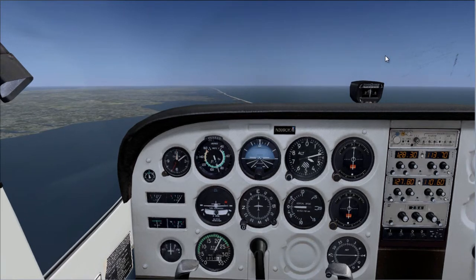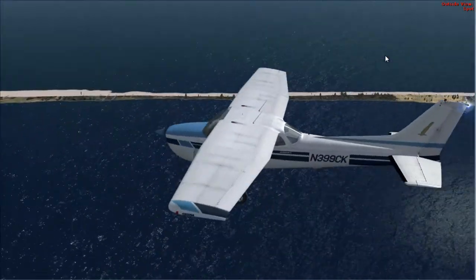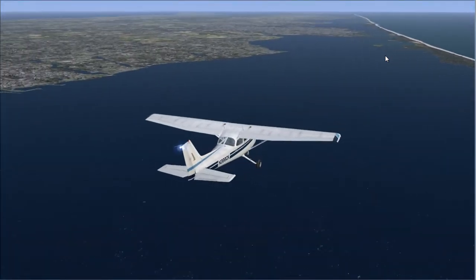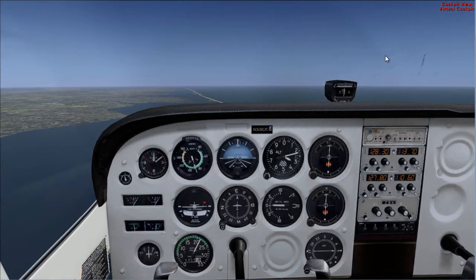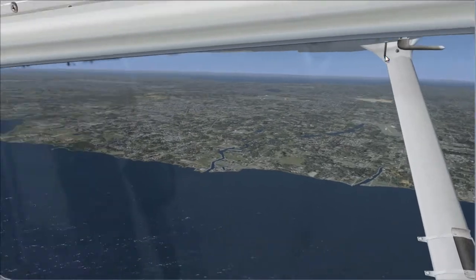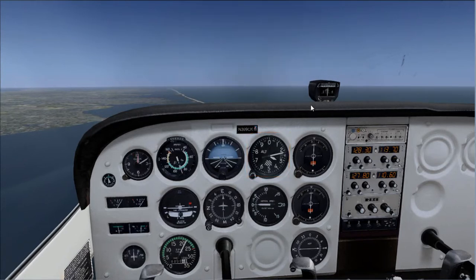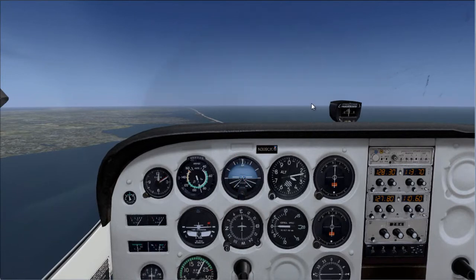Hello YouTube, and welcome to another video tutorial on Kiko's Flight Tutorial YouTube channel. Today's video will be demonstrating turns and climbs. Right now I'm flying along the Long Island coast heading east, roughly around 3,220 feet, in straight and level flight heading 090.